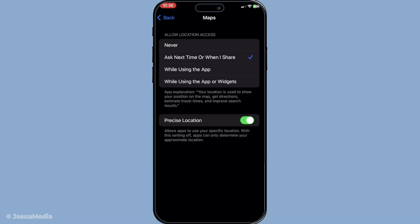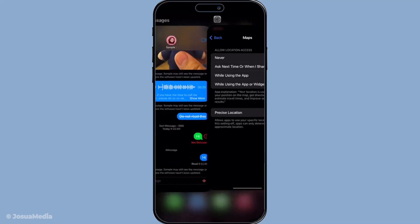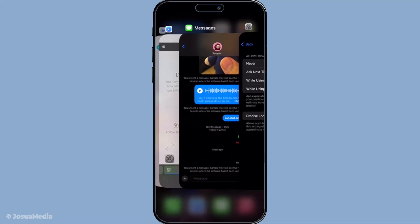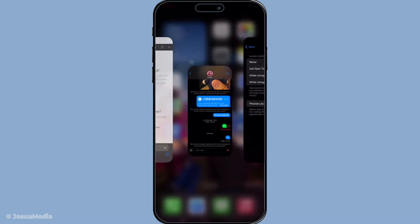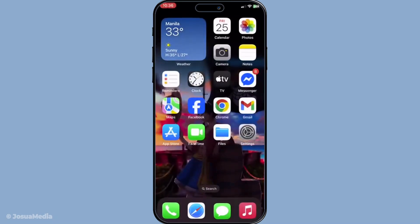And there you have it. By following these straightforward steps, you've successfully managed to stop sharing your location in iMessage without cluing anyone else into the change. Thanks for watching and if you found this tutorial helpful, make sure to like and subscribe for more tips. Until next time, be mindful and enjoy your enhanced privacy settings.